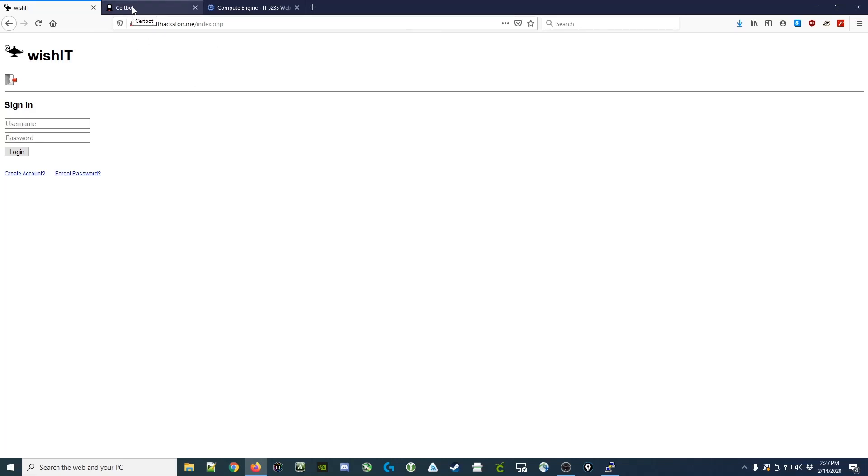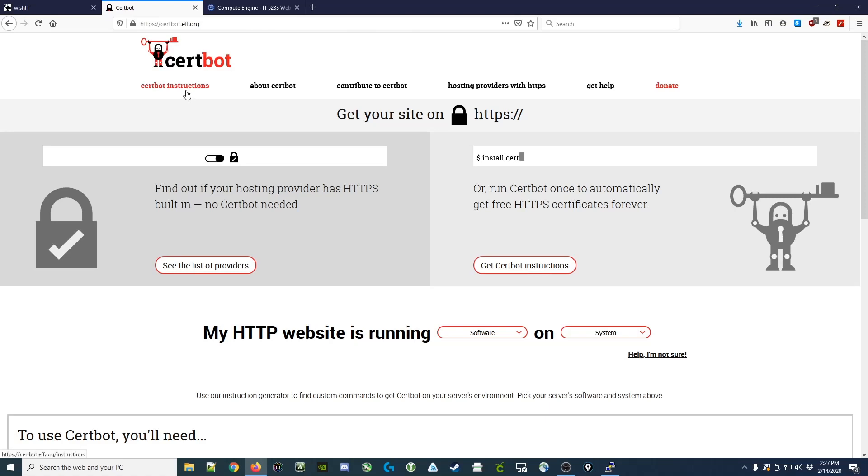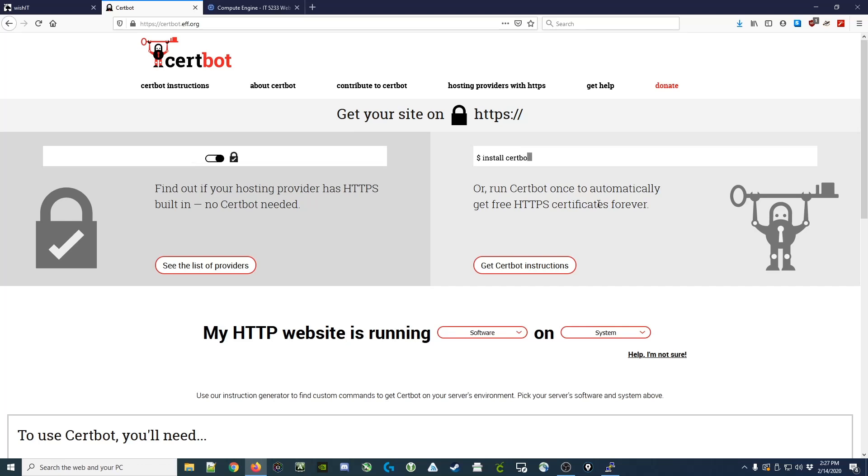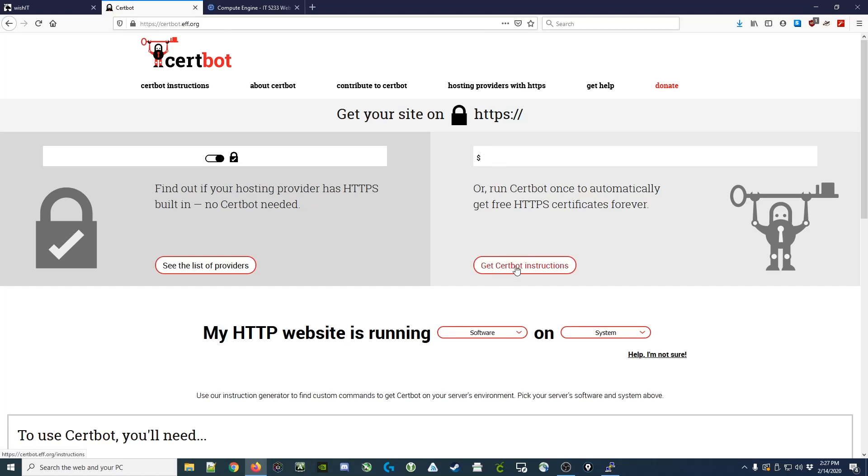We're going to do that by using CertBot, which is from the Let's Encrypt initiative. CertBot allows you to get a free HTTPS certificate just by demonstrating that you control the website itself. We're going to go to the main website, which is certbot.eff.org, and select the Get CertBot Instructions.